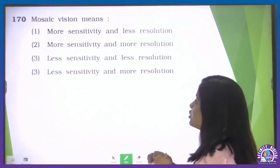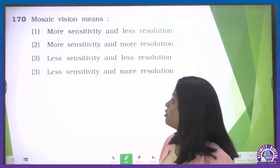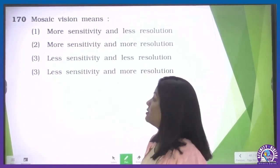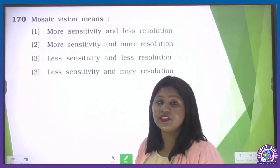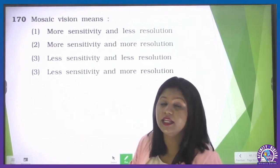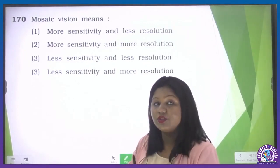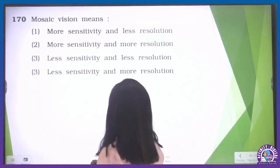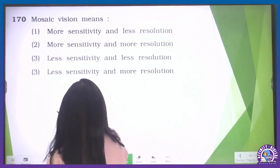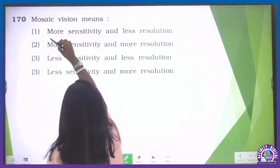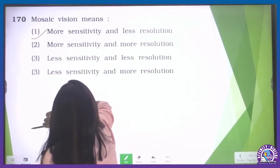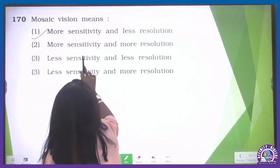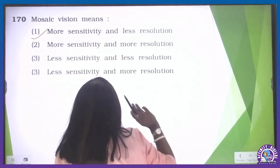Mosaic vision — this question is from structural organization. Mosaic vision gives more sensitivity but less resolution — less focus. So it gives more sensitivity and less resolution.